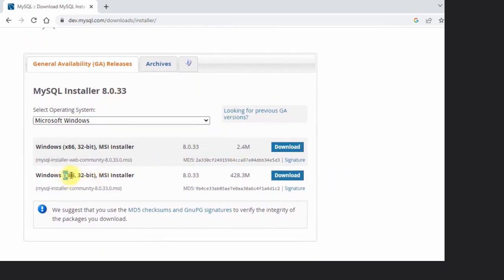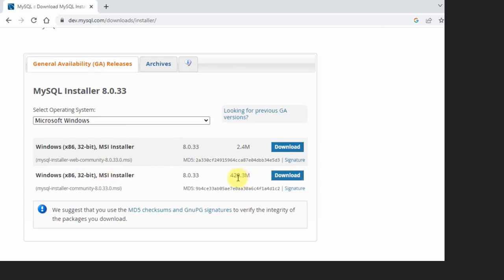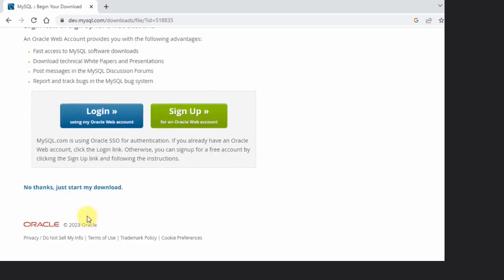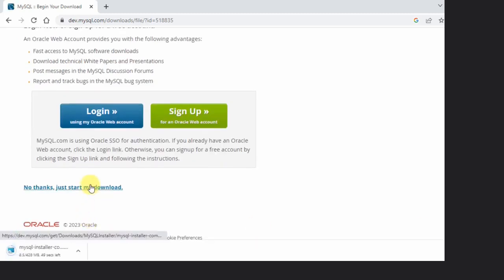We will go for the following 32-bit x86. Remember, this works for both 32-bit as well as 64-bit Windows operating systems. It is 428 MB. Go for the current version, here it is, and click Download. Now just click on No thanks, just start my download. The download should begin. Download started, 428 MB.